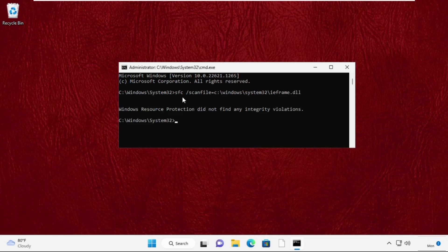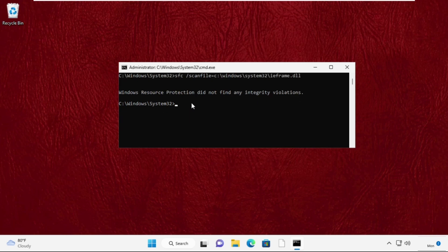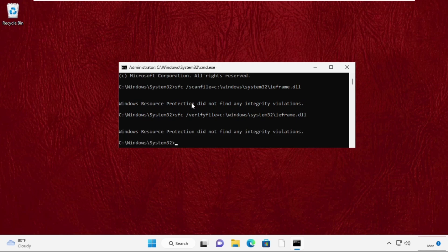After that, type: sfc /verifyfile=c:\windows\system32\ieframe.dll then hit Enter. Then type 'exit' to close the Command Prompt window and move to the next step.